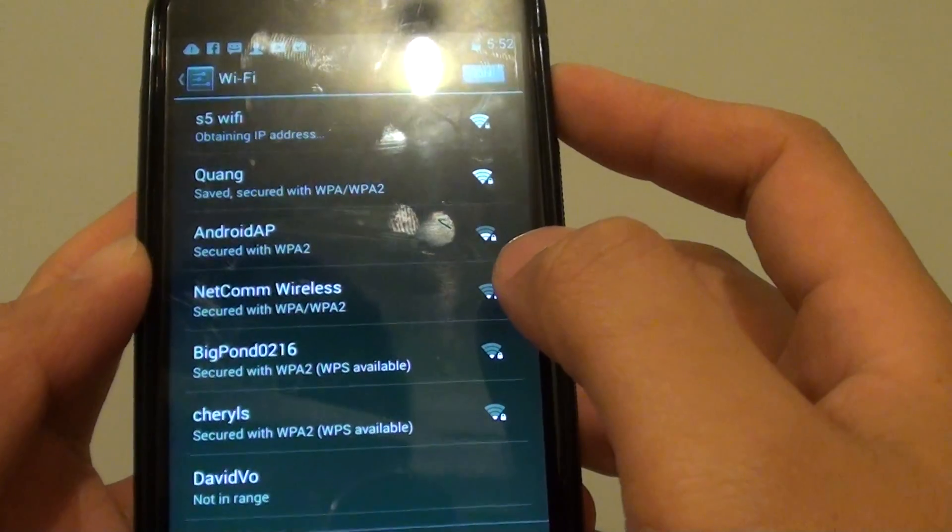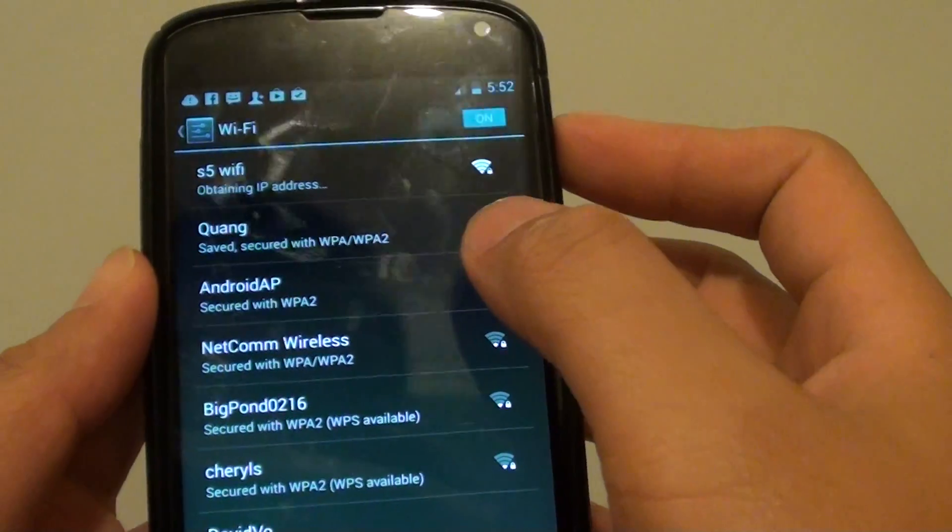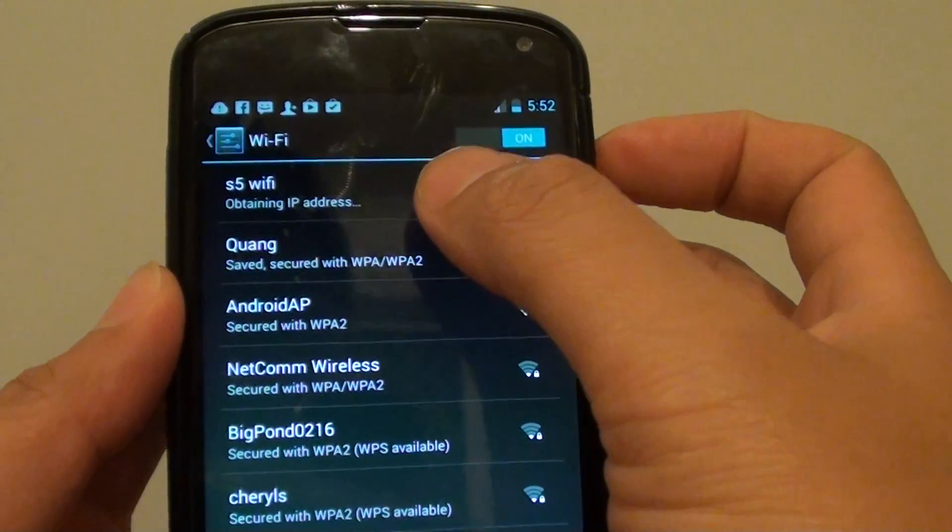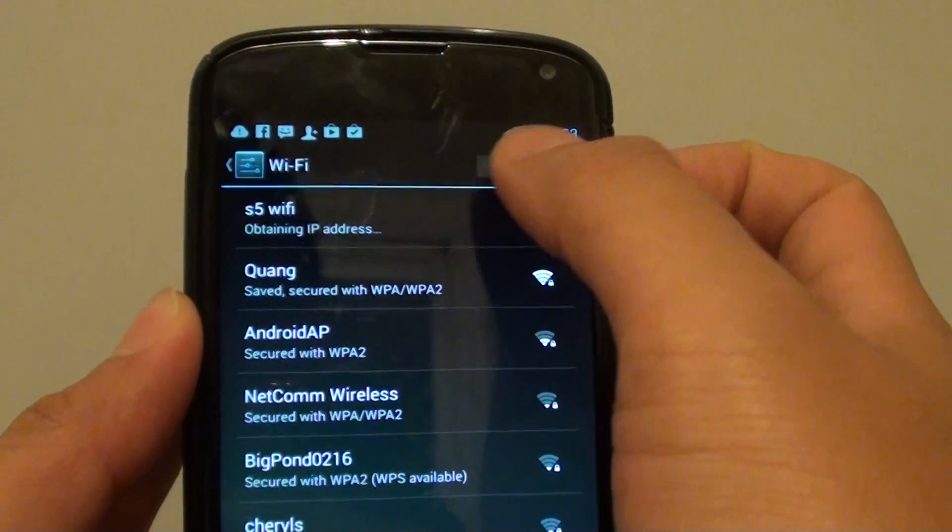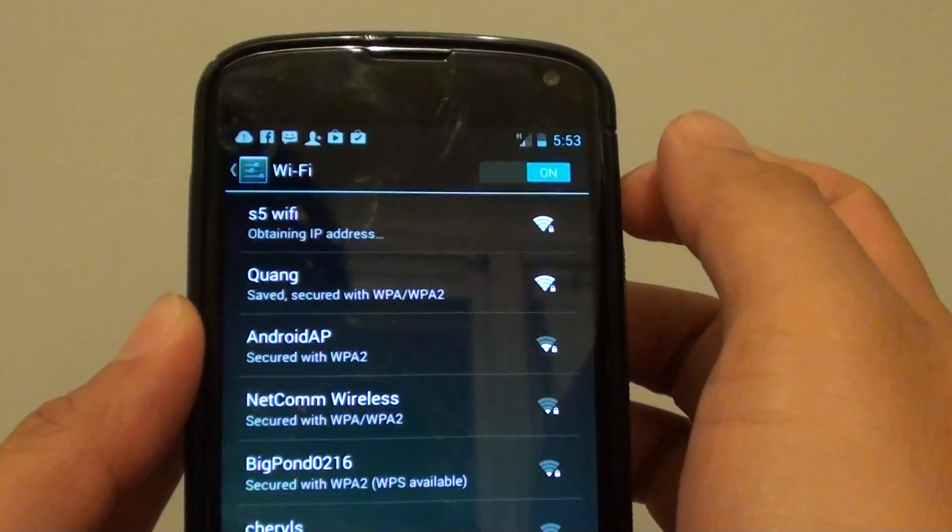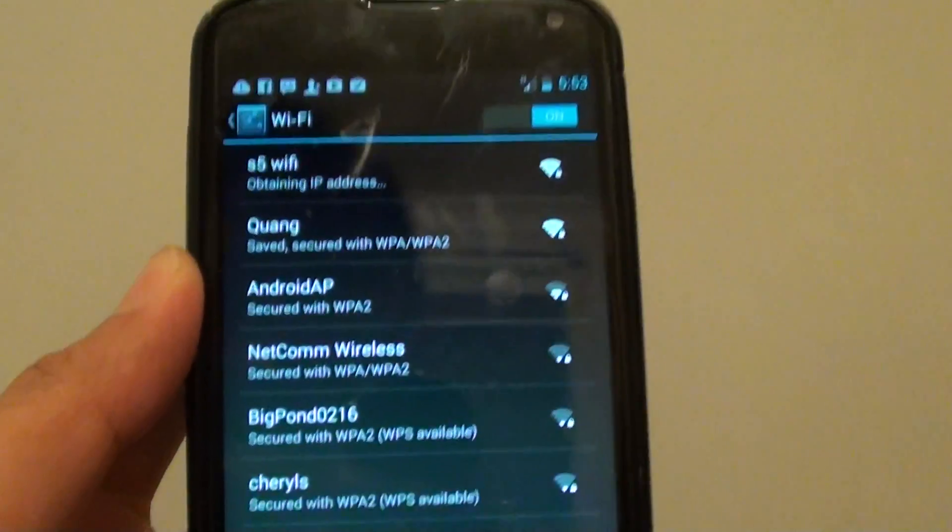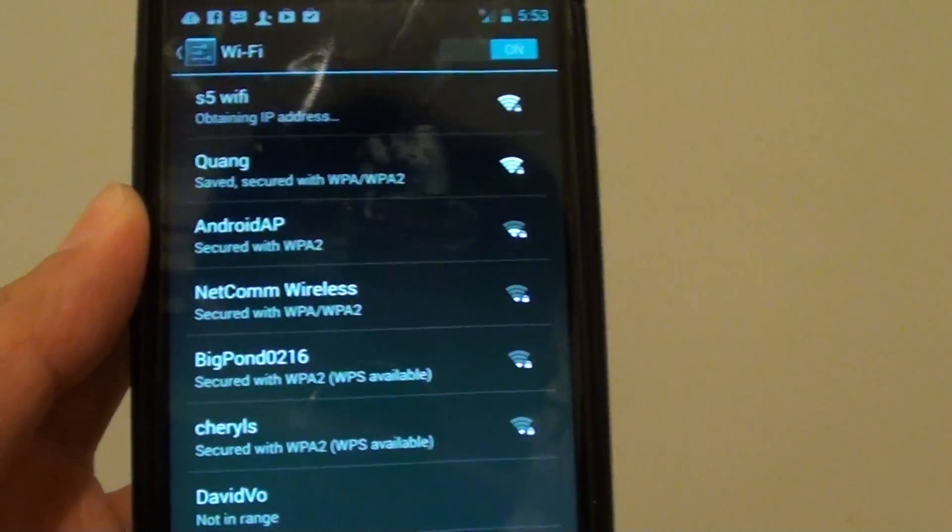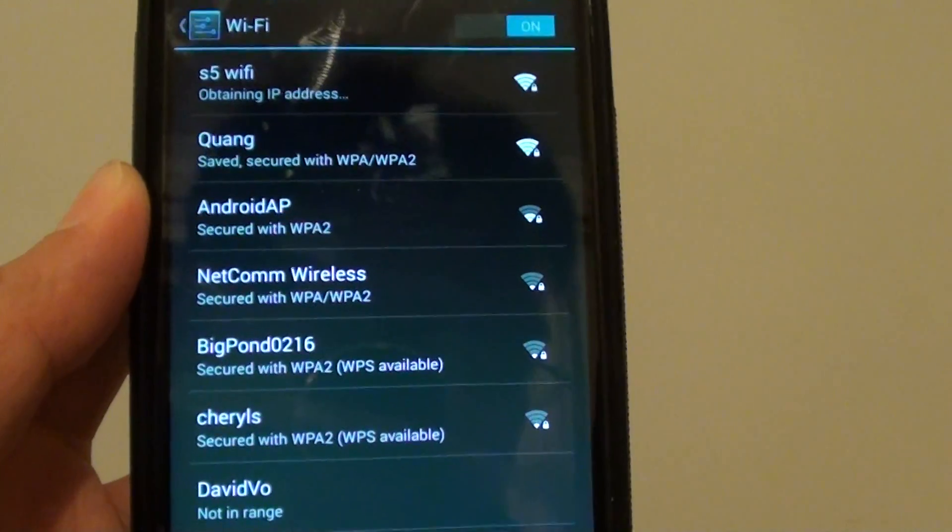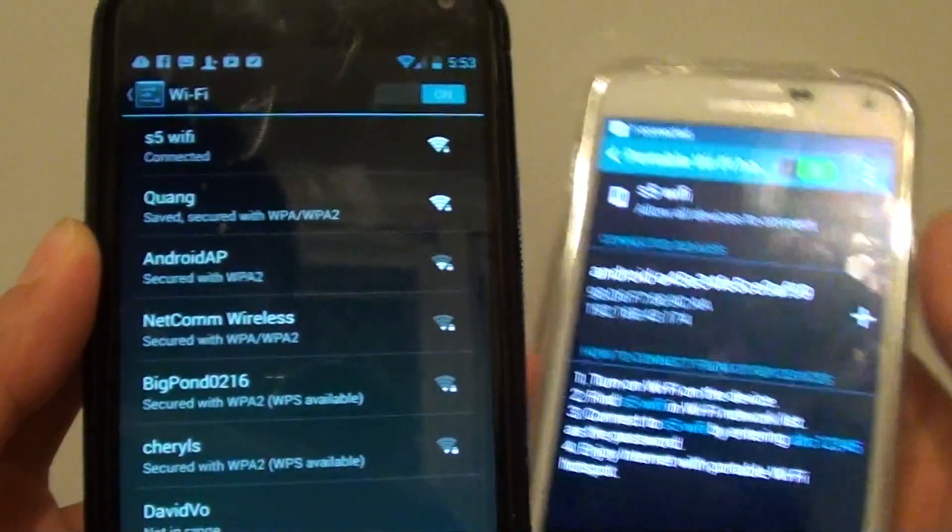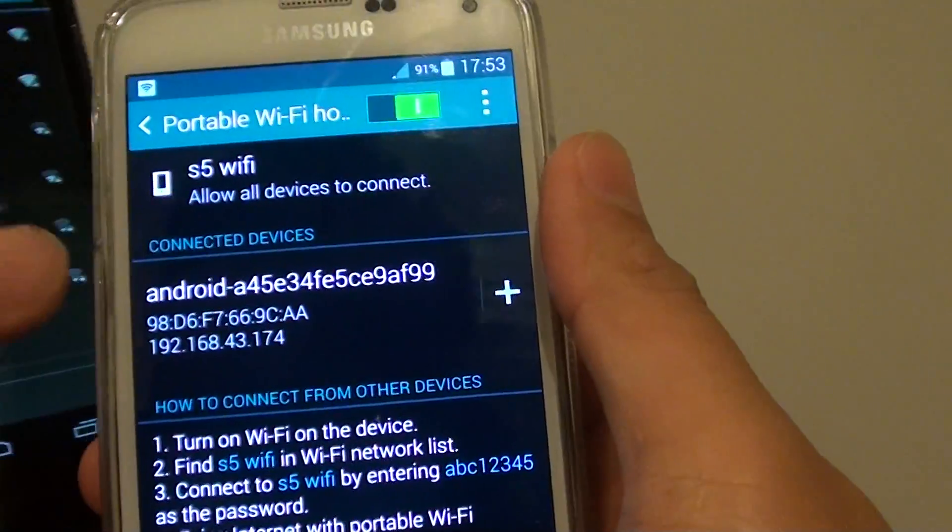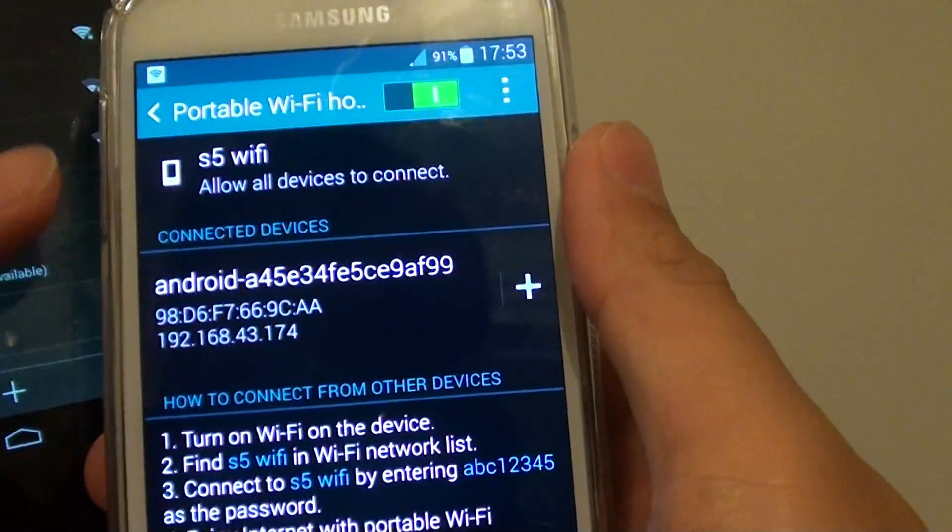Now once I'm connected to this WiFi hotspot, so it's connected, you can see there, and you can see on my phone it says connected.